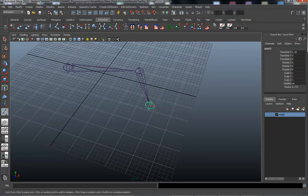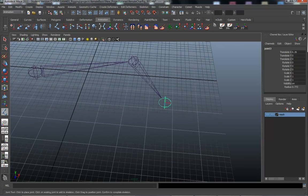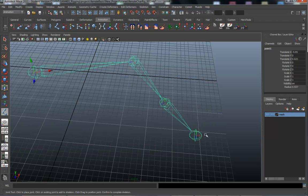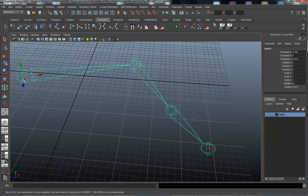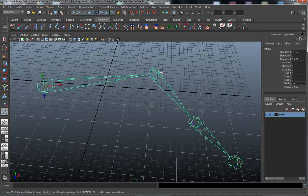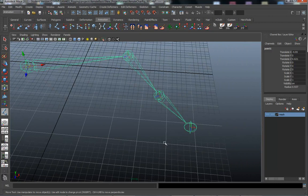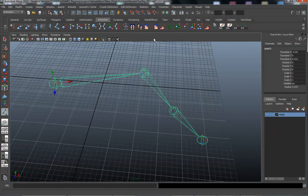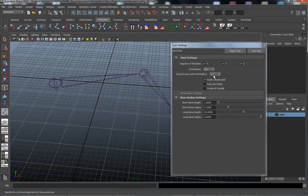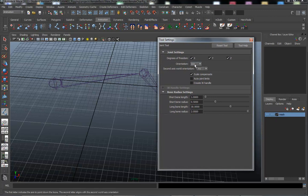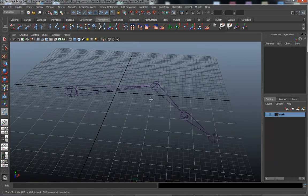Pay attention — this joint is oriented in the world axis right now. When I create another joint down the chain, it's going to flip and follow the direction of the chain. The joint orientation is being created by the following joint. The last joint in the chain will remain in world orientation because there's no following joint to define its direction. In the joint tool option box, the orientation is set to XYZ, which is standard across most of the industry.